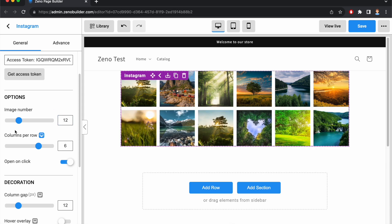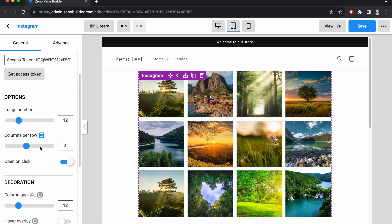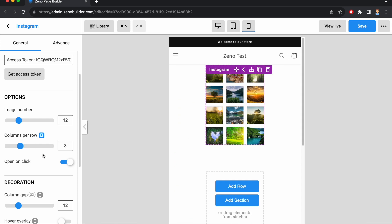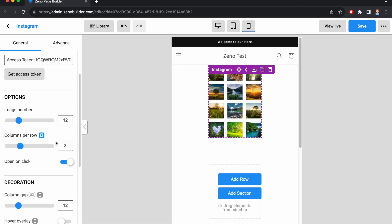Then you can choose how many columns per row. By default, it is 6 on desktop, 4 on tablet, and 3 on mobile.